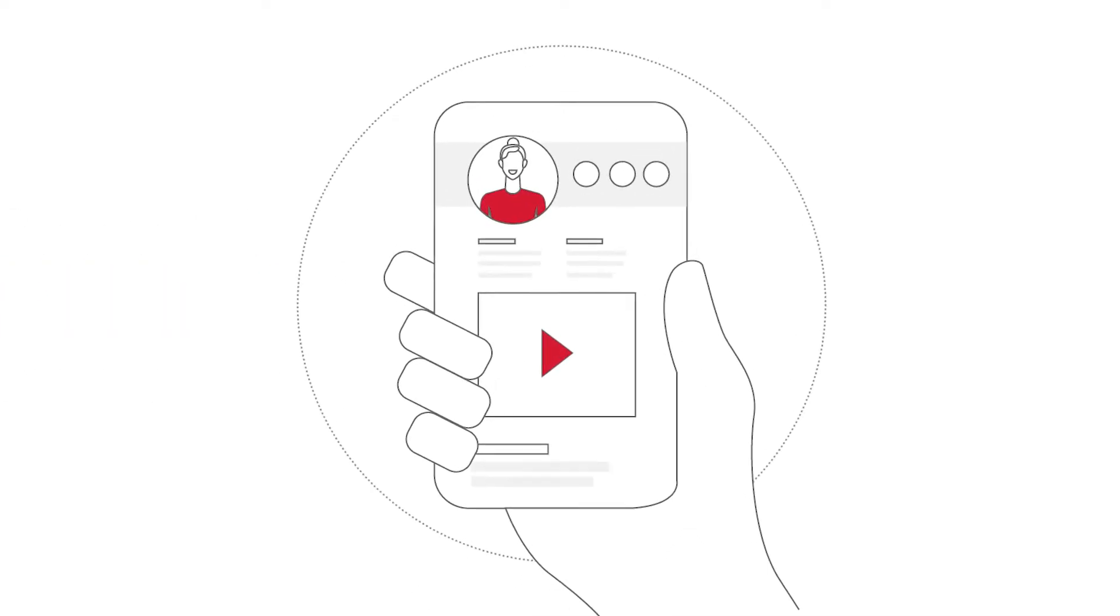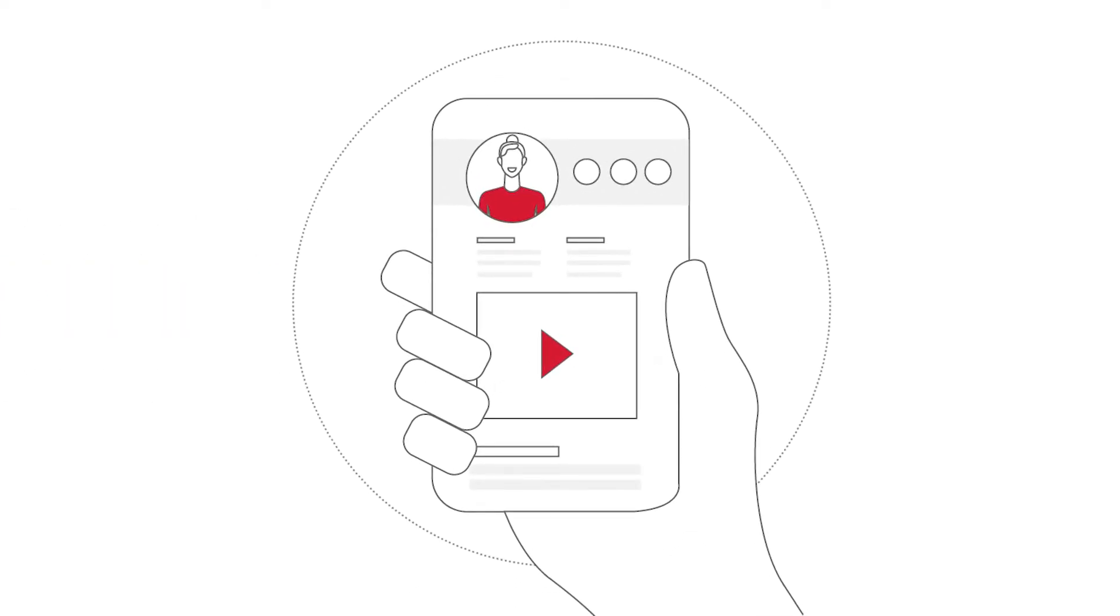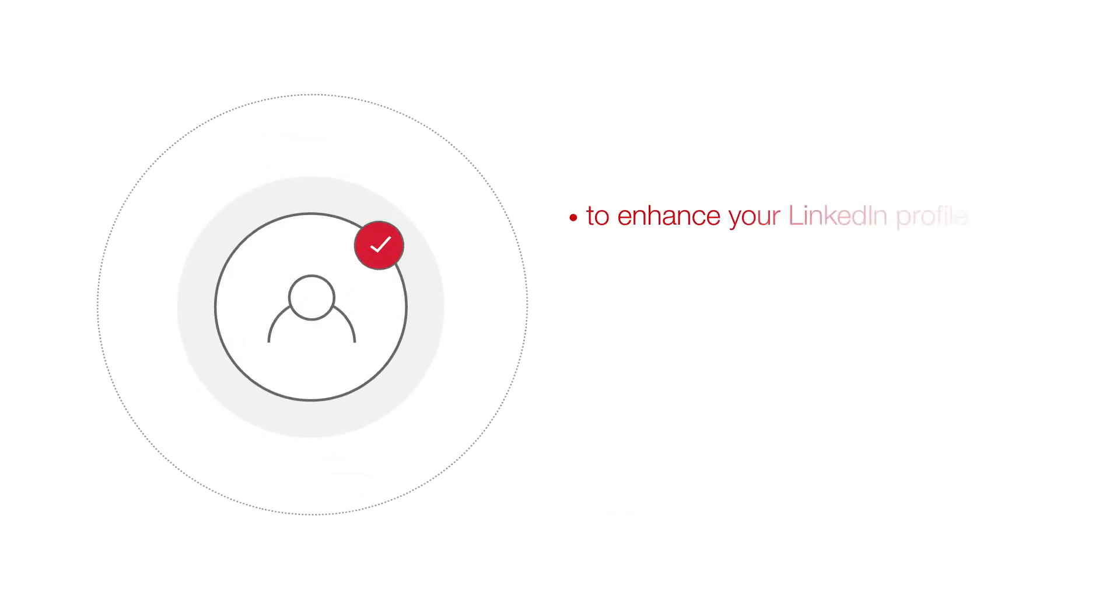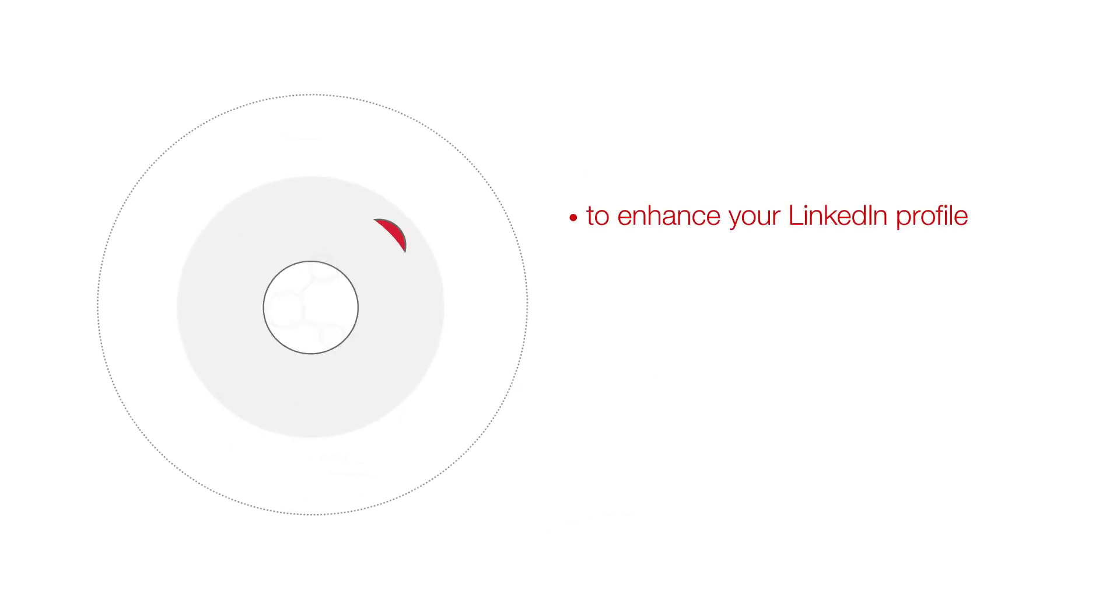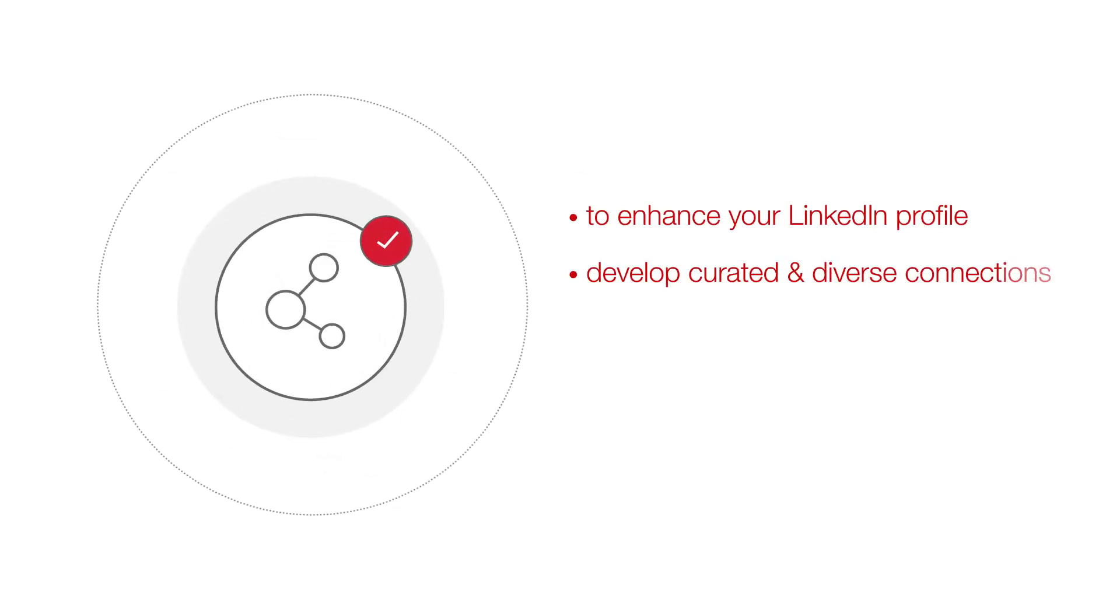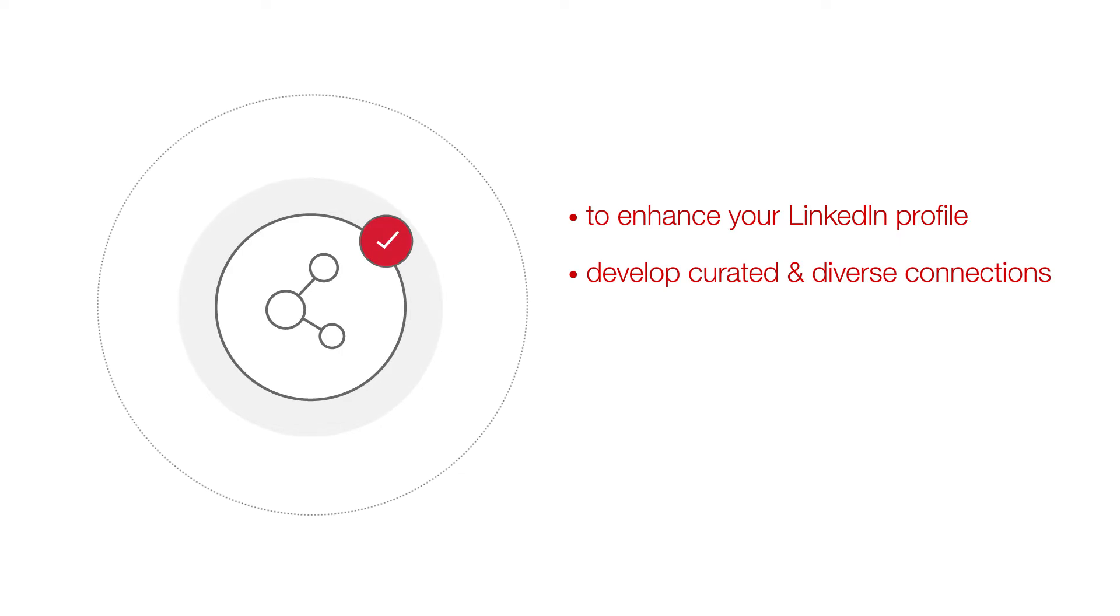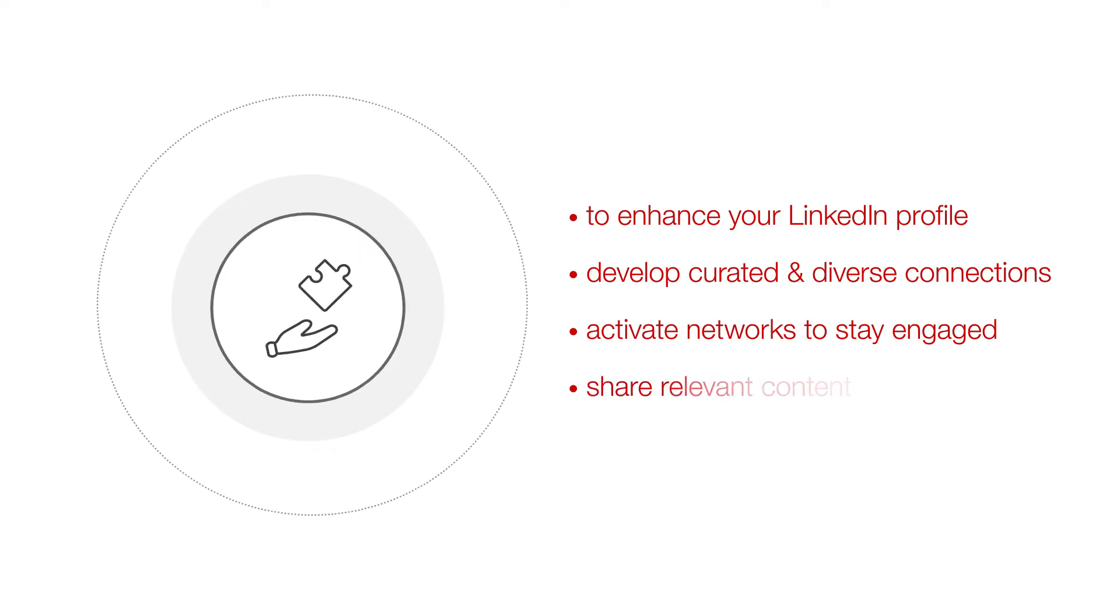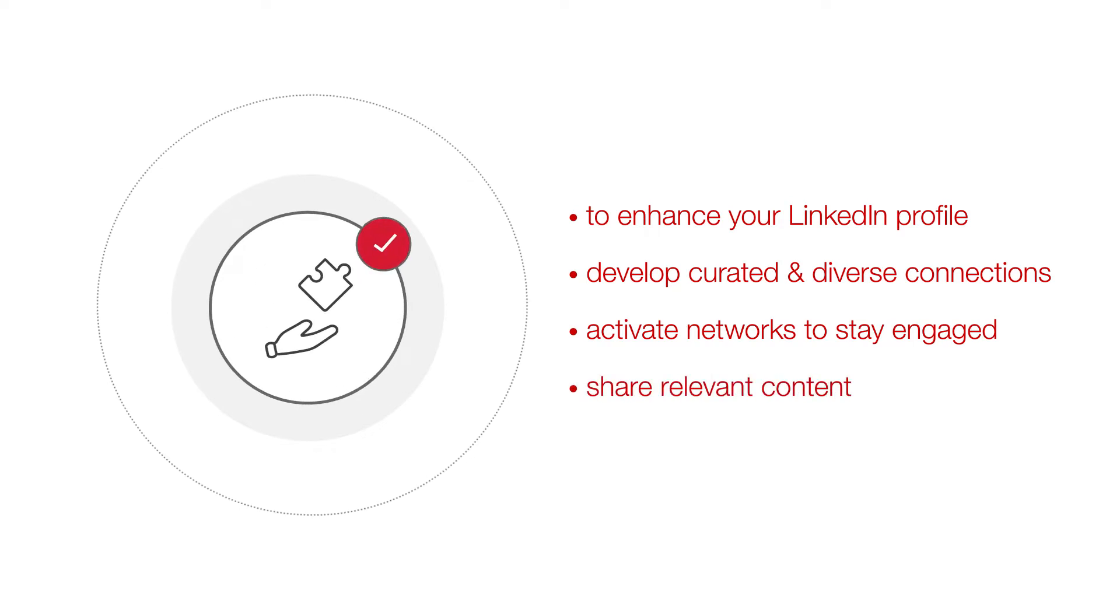Through the series, you will learn quick and easy-to-implement tips to enhance your LinkedIn profile, develop curated and diverse connections specific to industry and interests, activate networks to stay engaged, share relevant content, and attract talent.